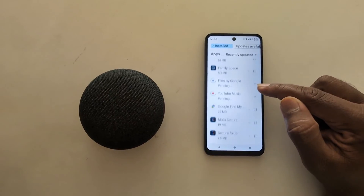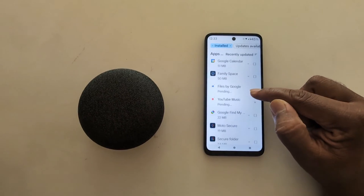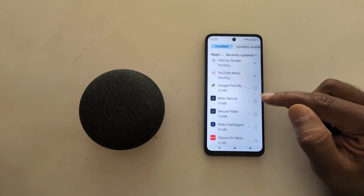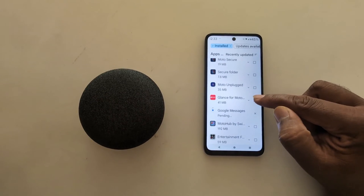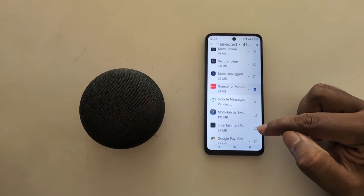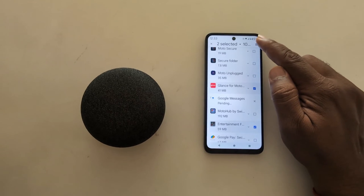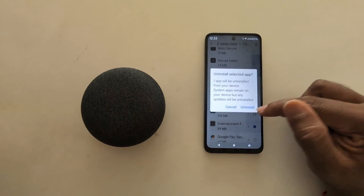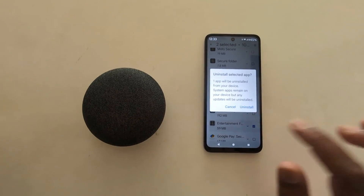Select the apps you want to remove — select this application, like this, and this one. Then tap on the trash icon and tap Uninstall to uninstall the selected apps.